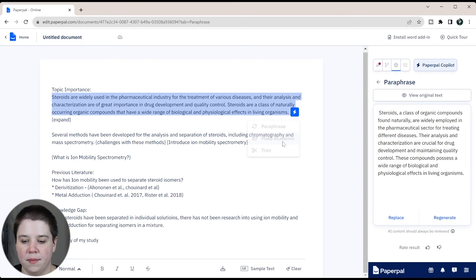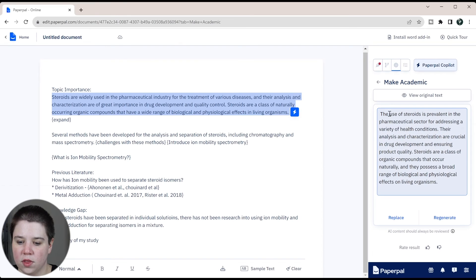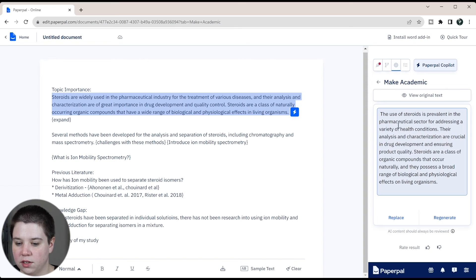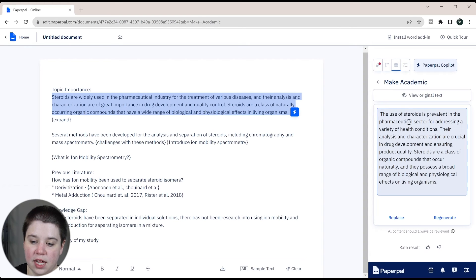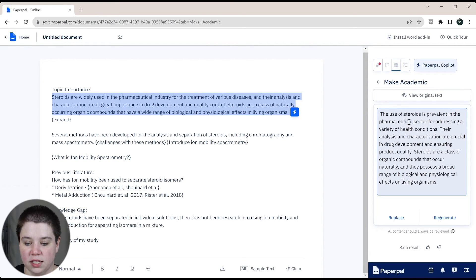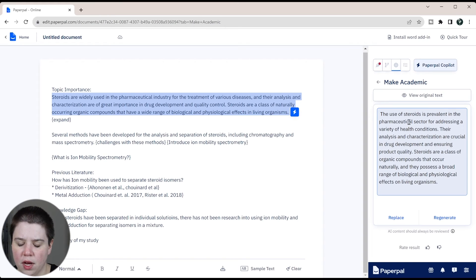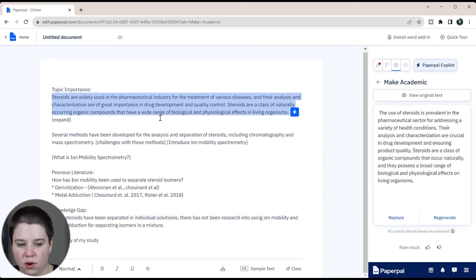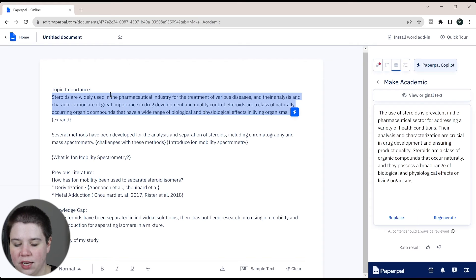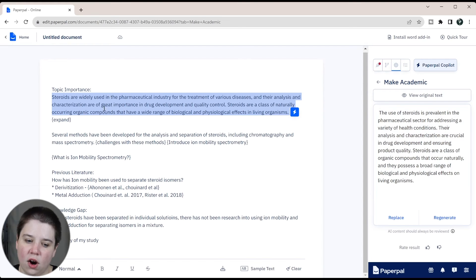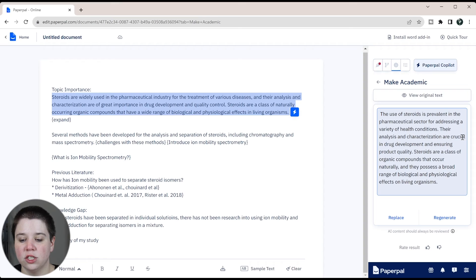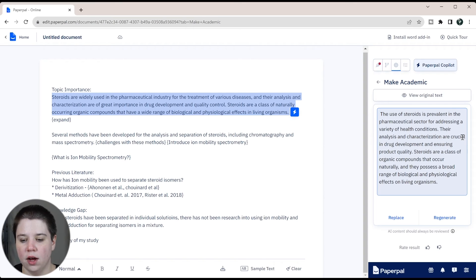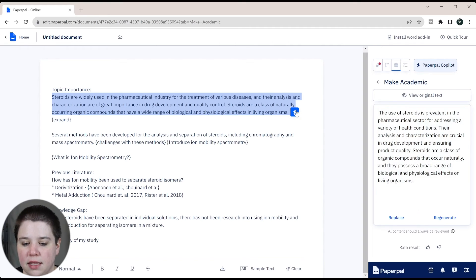So now let's try make academic. We're going to go ahead and click generate there. The use of steroids is prevalent in the pharmaceutical sector for addressing a variety of health conditions. So we do see a few more word changes. So the use of steroids versus steroids are widely used. I would go with steroids are widely used. I think the use of steroids is a little awkward. Are crucial, I like the are crucial is a little bit better there. So this is really just doing more word changes out or phrase changes instead of doing an entire paraphrase where you're moving things around and things like that.